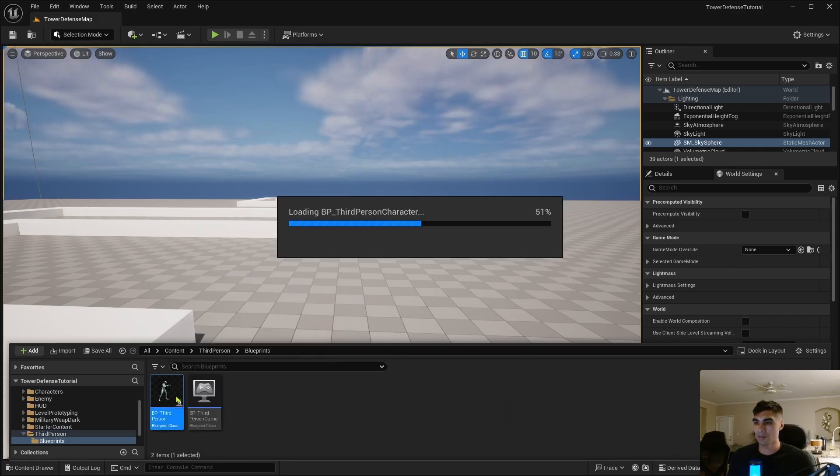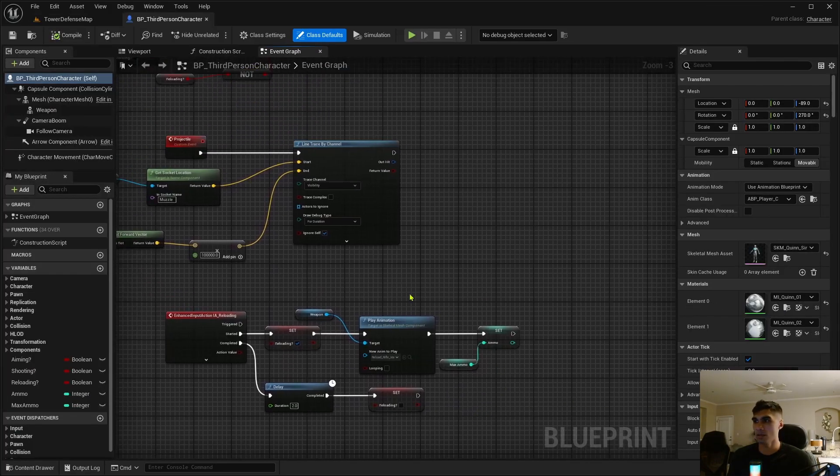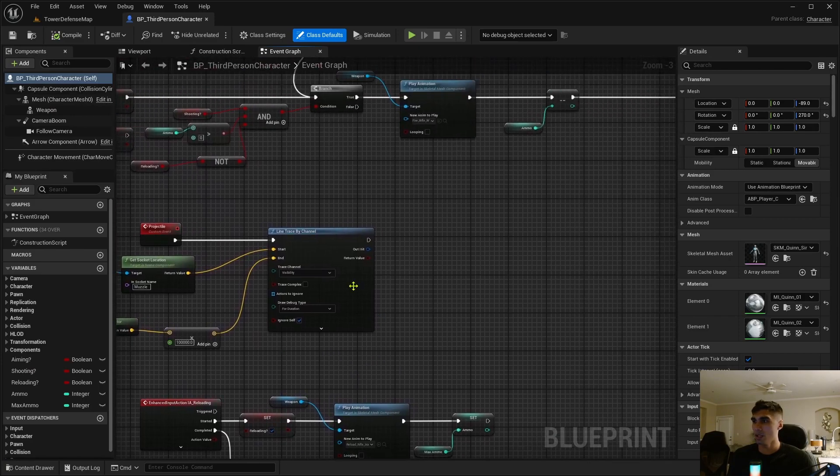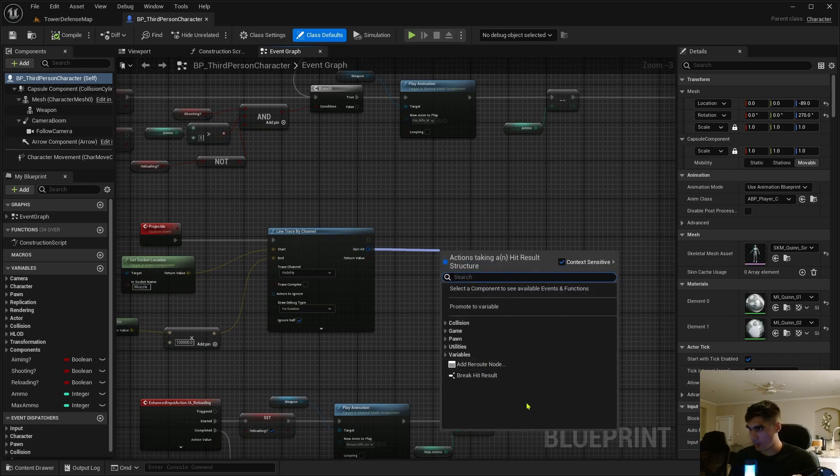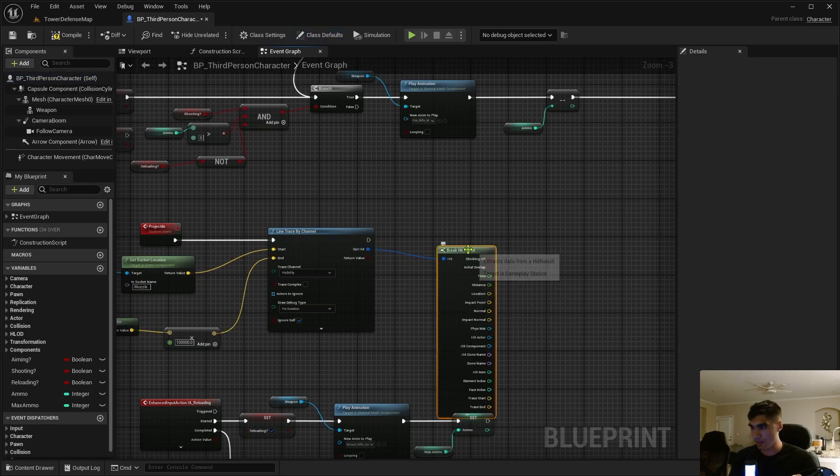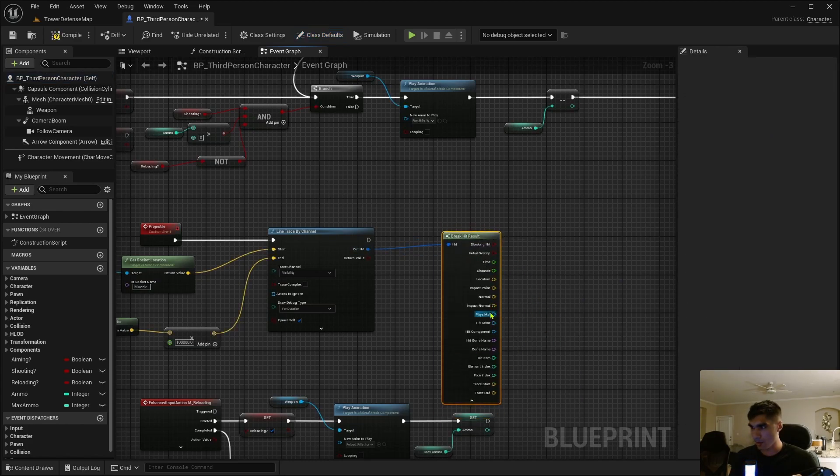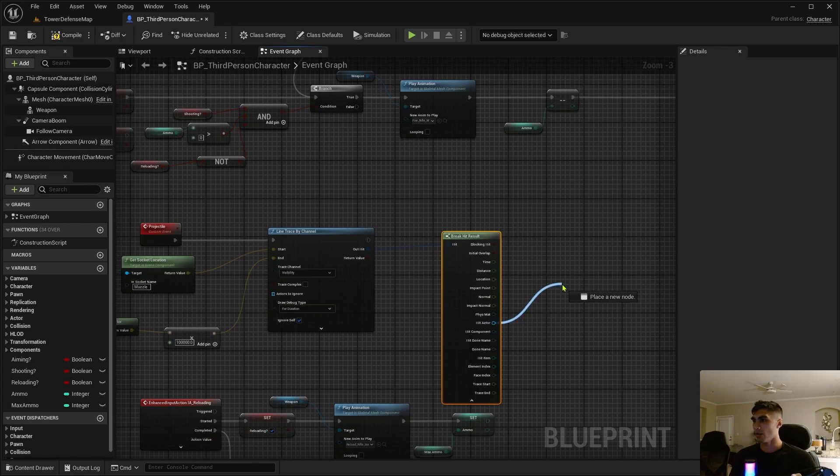Alright, let's go into our third person character first. Blueprints BP third person character and get to the line trace by channel. If you drag off this out hit, you're going to get a break hit result. Just hit that down arrow there and the hit actor is what we're looking for.